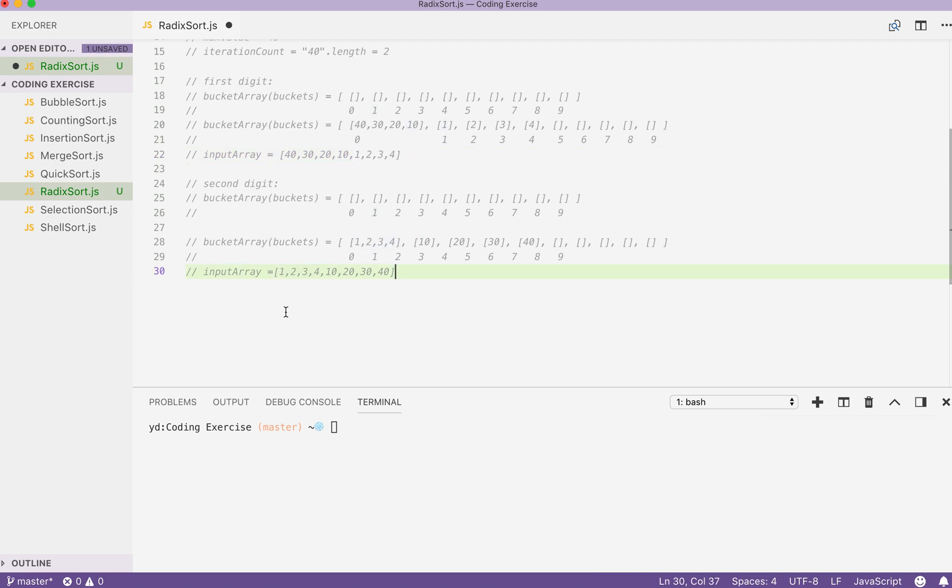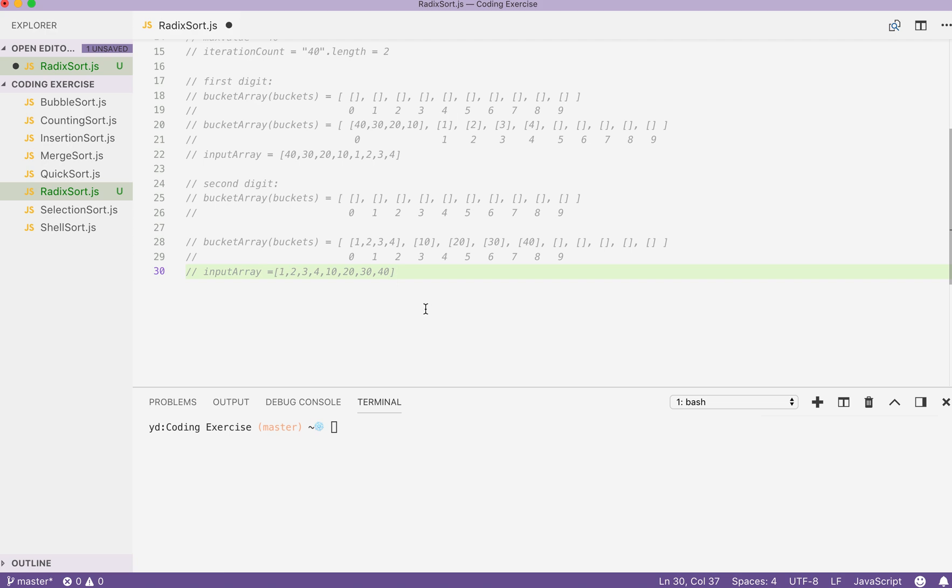By the end of the two iterations, our input array will be sorted. Just like this. The first thing we can then think about is how do we get the digit from a specific space.